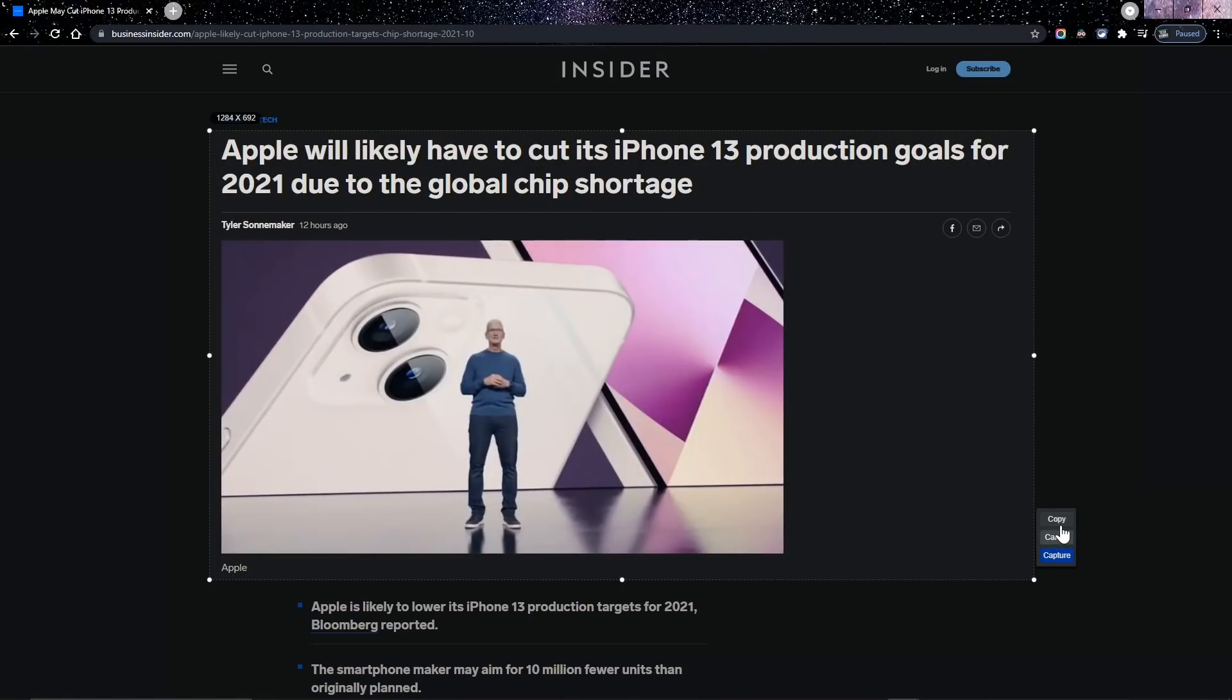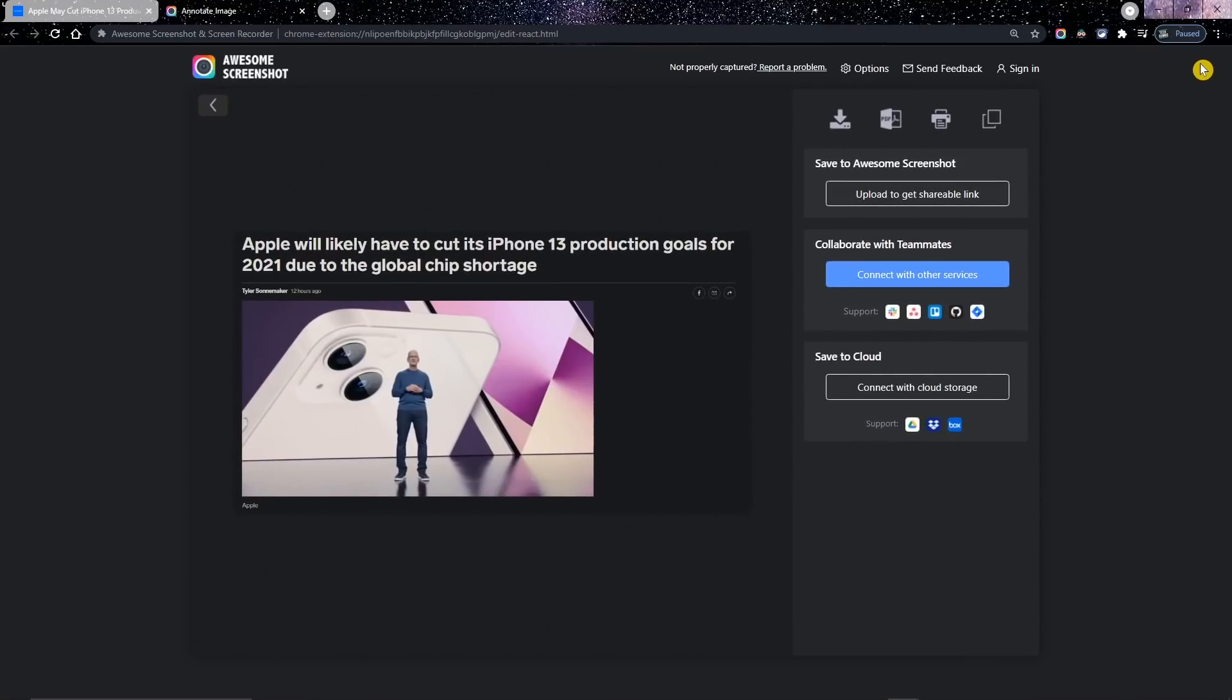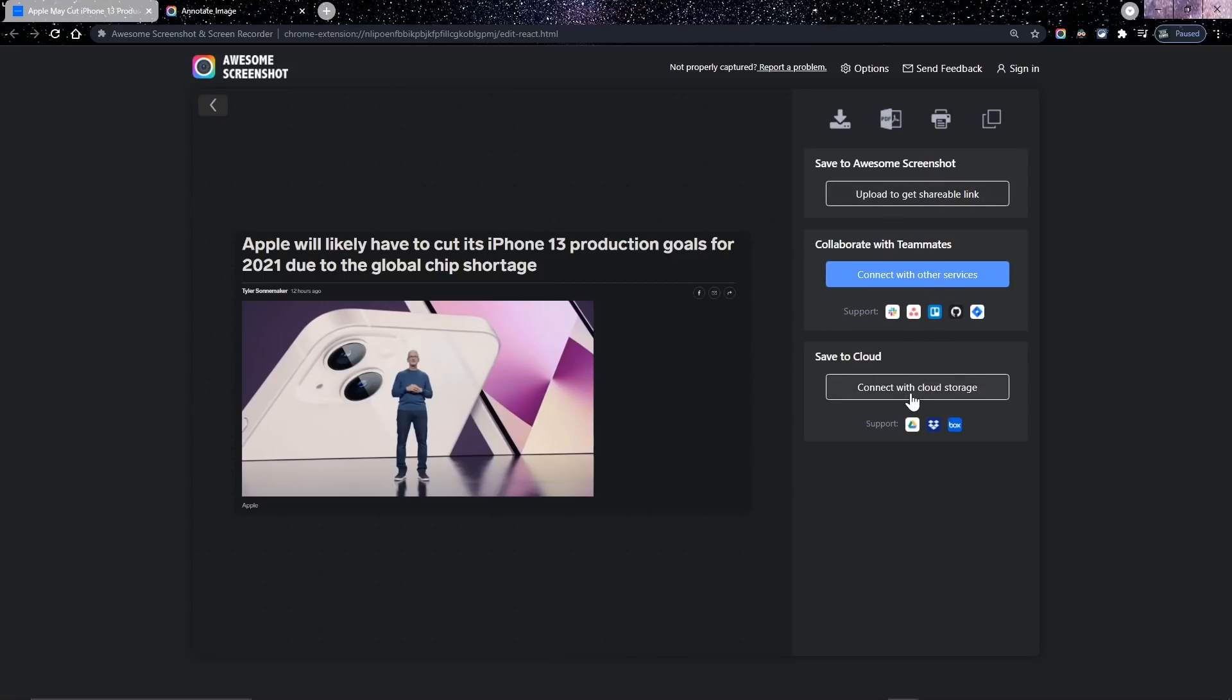When done, you have the choice to copy that image to your clipboard, to paste it wherever you want, cancel, or click on capture for additional options. This will open up a new tab with annotation tools at the top to mark up your image, and when you're finished with that, click on done. You now have the choice to download that image to your computer, save it as a PDF, print it out, along with cloud-based sharing and storage options.